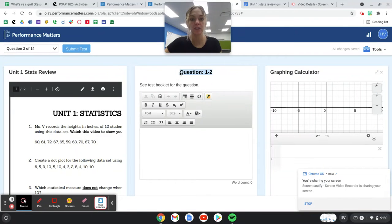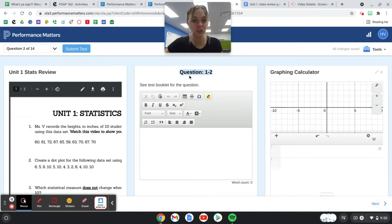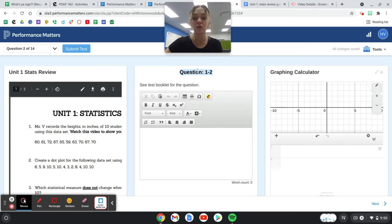Now your screen should say question 1-2 because you are on question 2. So 1-2 means question 2.